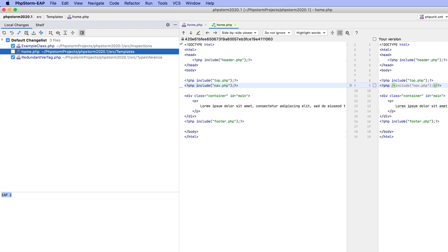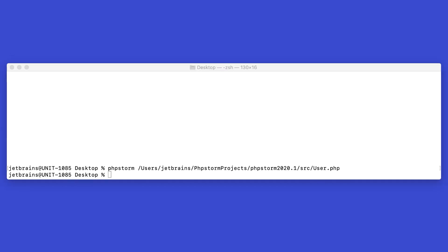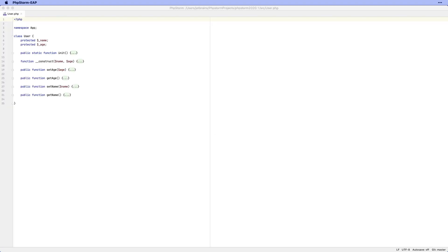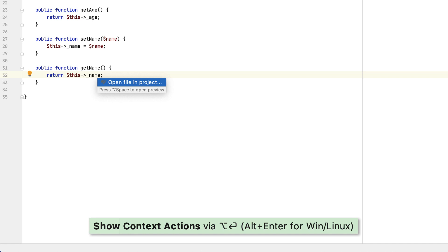The new EAP build also brings a couple of new working modes. In light edit mode, you can open files in a simple editor window without creating or loading a project. To try light edit mode, open a file from the command line — see the PHPStorm documentation for instructions on getting started. This way, you can use PHPStorm as a plain text editor, but no advanced coding assistance is available.